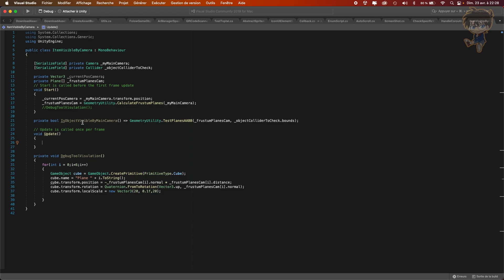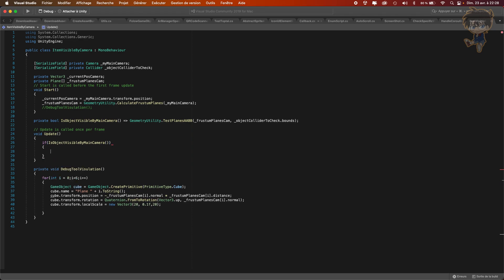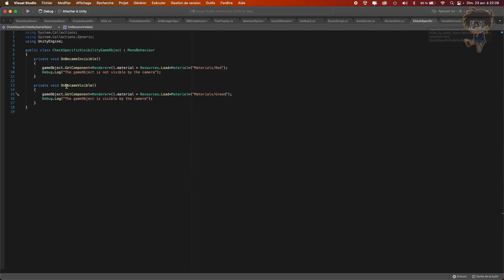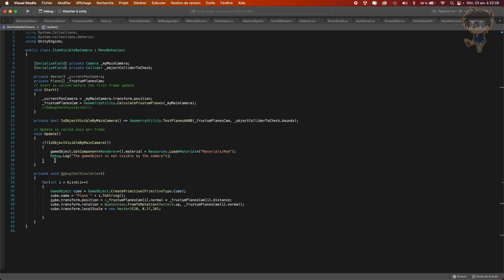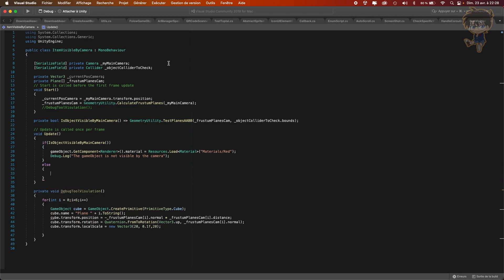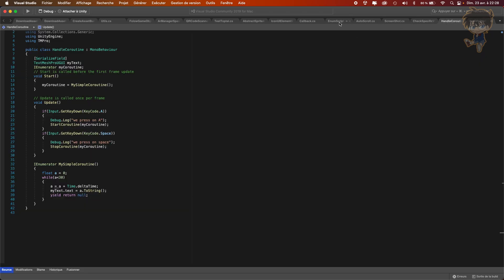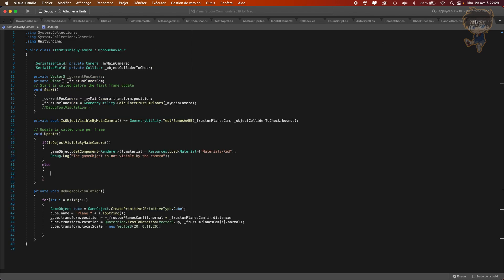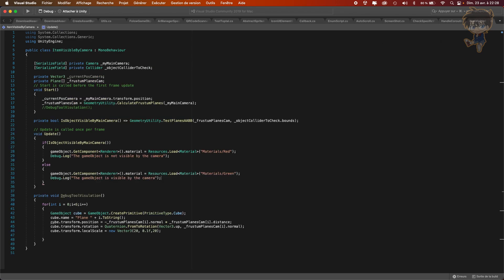In the Update function, I just need to check: if IsObjectVisibleByMainCamera equals true, I want to call the visible state; else I call the not-visible state. I'm using the other script to handle the color change. I also need to create another function to recalculate the frustum when the camera moves.